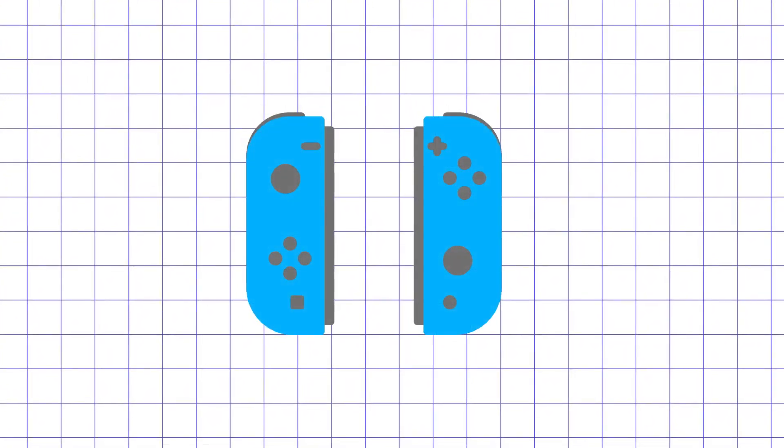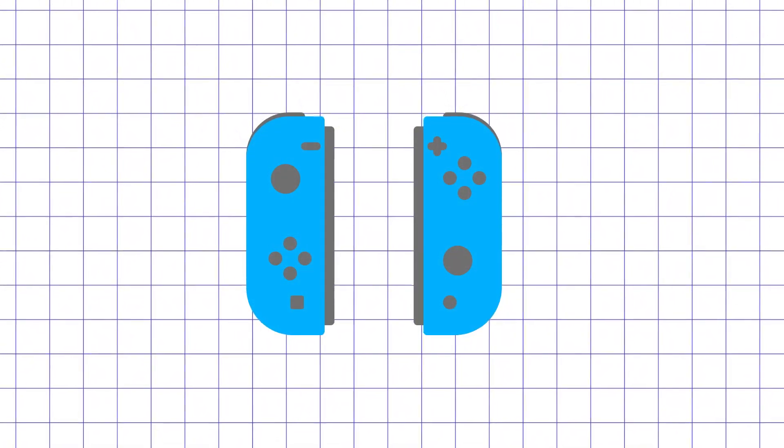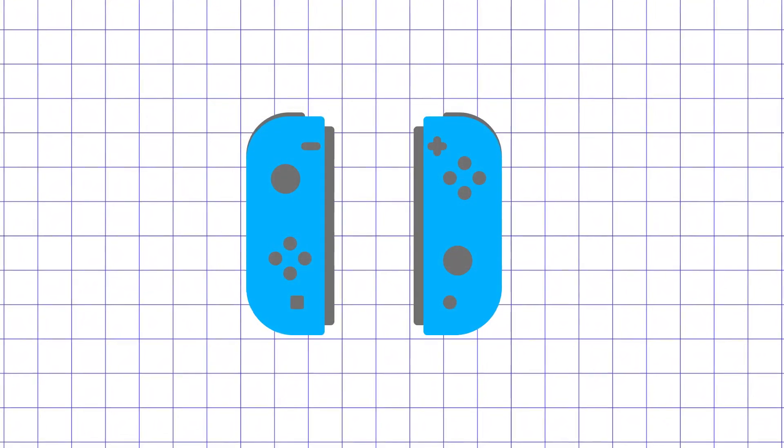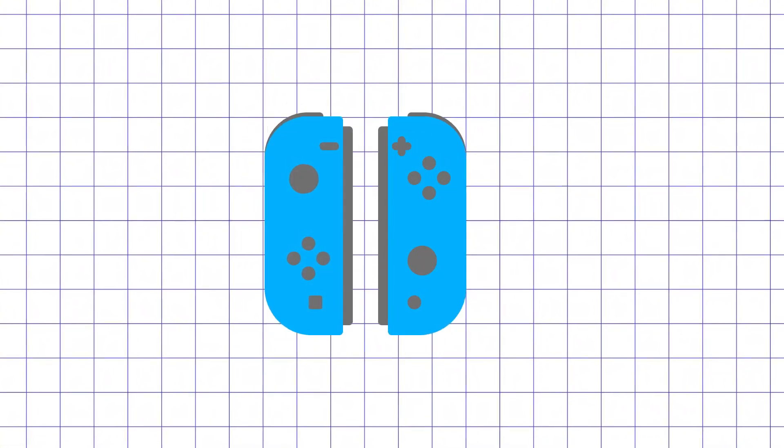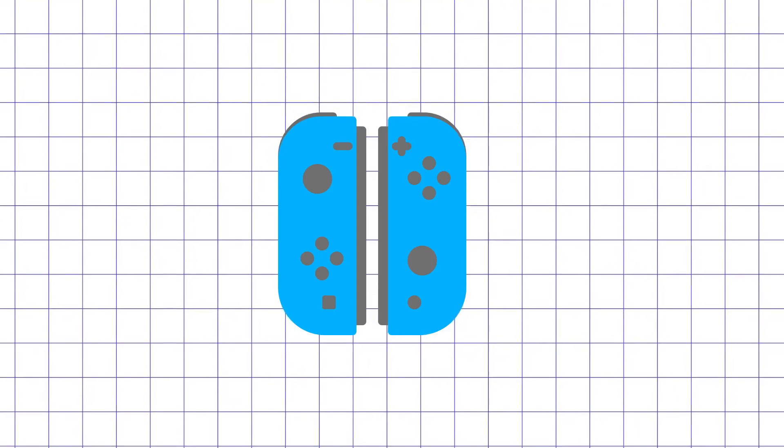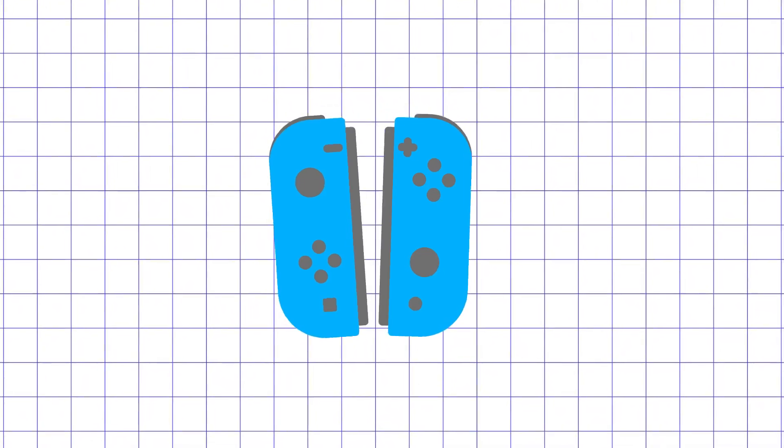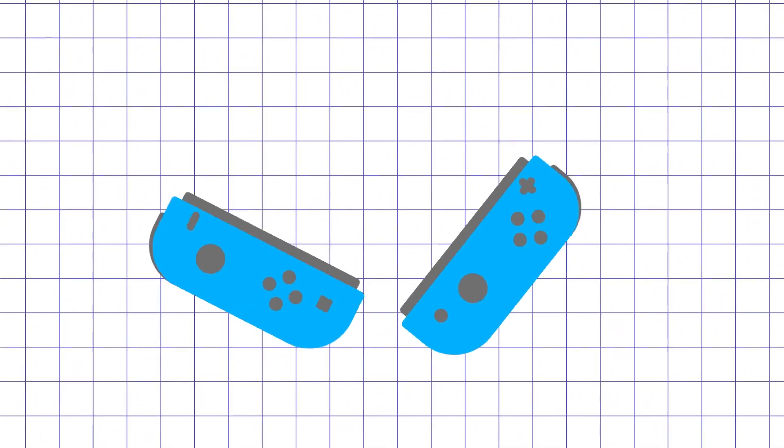We will install a user-based driver called Joycond that allows for better integration with Nintendo controllers and makes them work much like on Switch, allowing using Joy-Cons as either one united or two separate controllers.